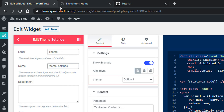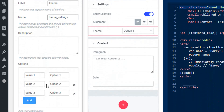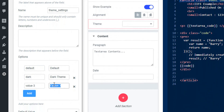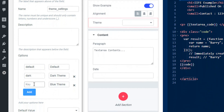Alright, you can pass values using the options below. The first option I will set as 'Default' with the value 'default'. The second option I will set as 'Dark Theme' with the value 'dark'. The third option I will set as 'Blue Theme' with the value 'blue'.